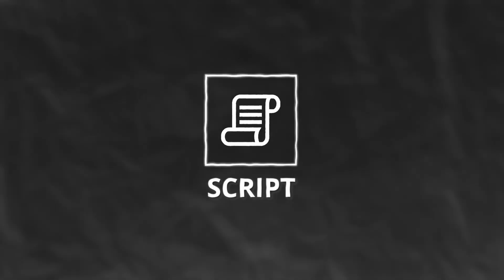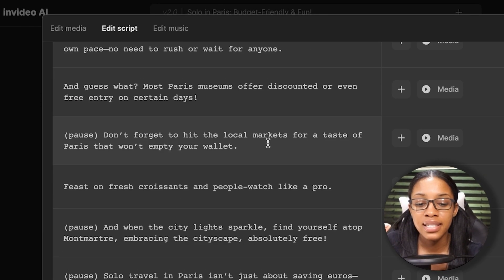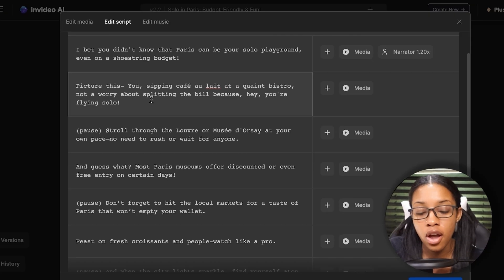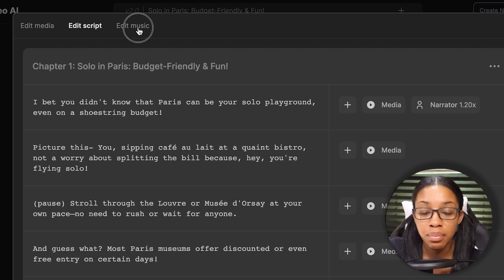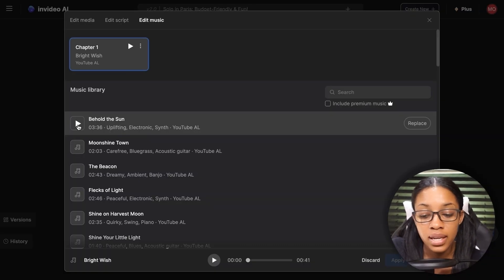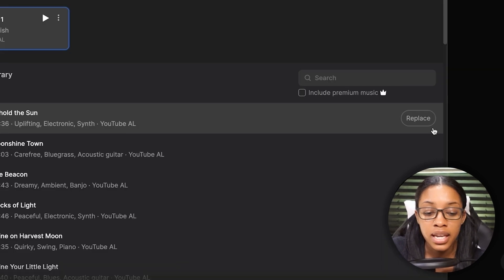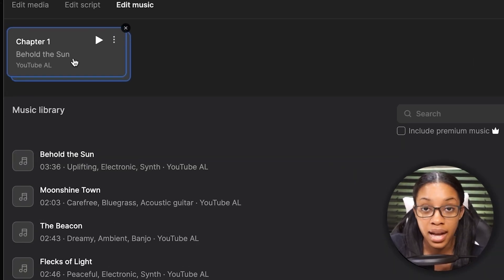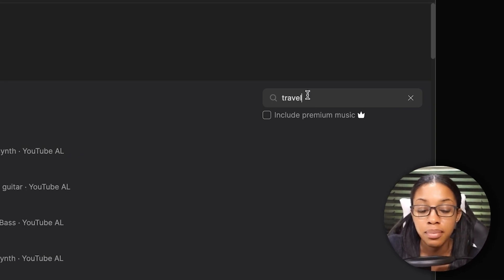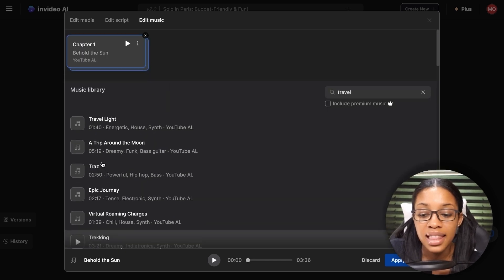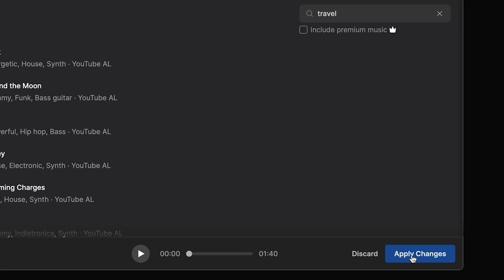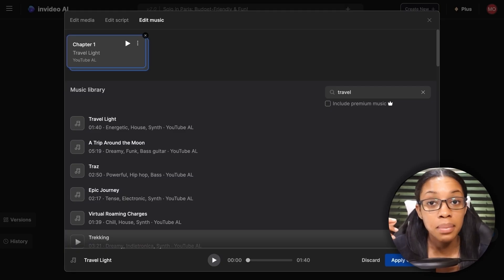To edit the script, go to 'Edit Script' — you'll see your entire script and can click to edit or delete any part. To edit the music, go to 'Edit Music,' scroll through the options, listen to previews, and hit replace when you find one you like. You can also search specifically — for example, type 'travel' to find related music — and then hit replace. Once all edits are made, ensure you hit apply changes.